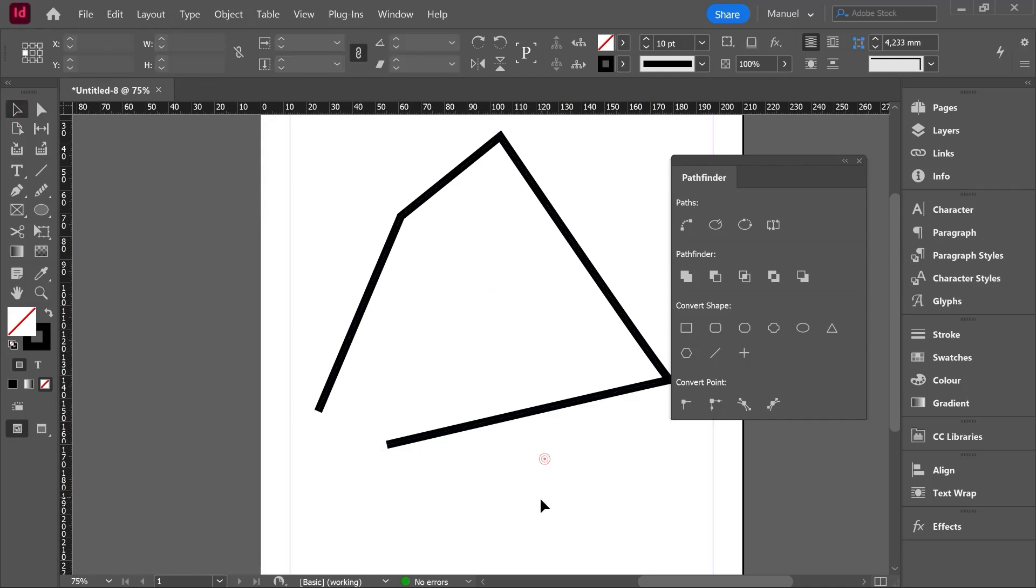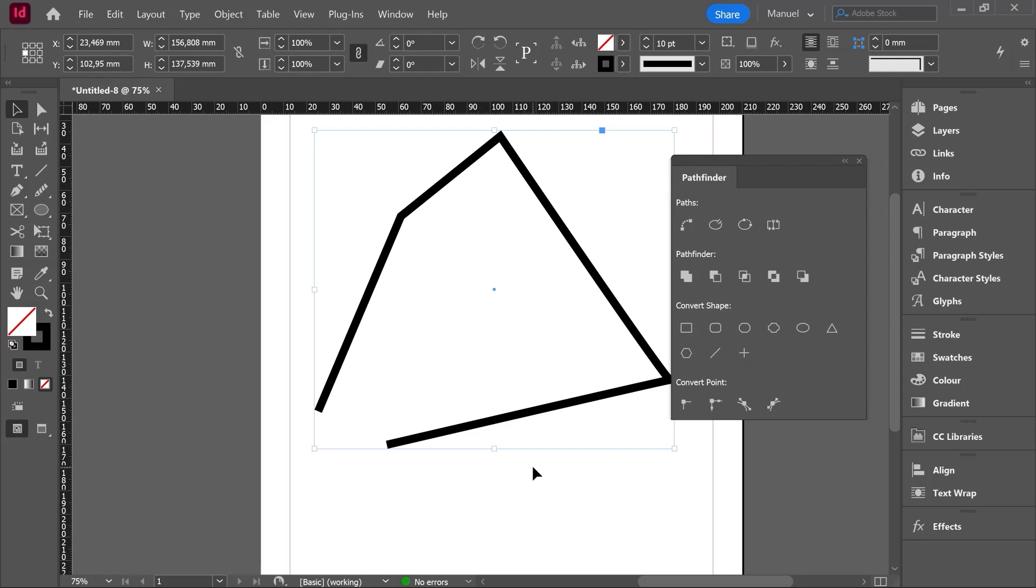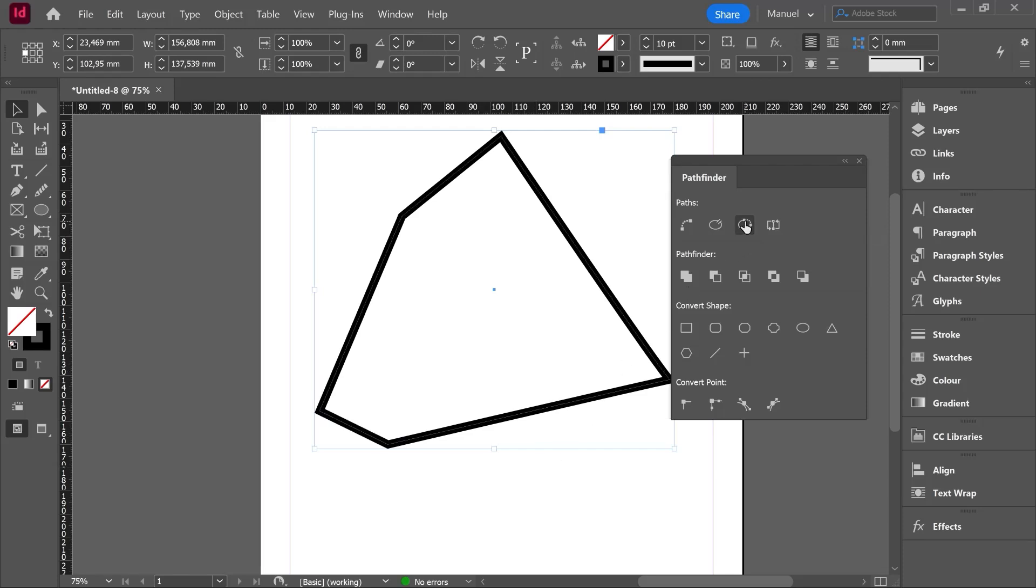Once this shape is open and it is selected, we could use as well this third option, closed path. One click on it and our shape is again closed. Easy.